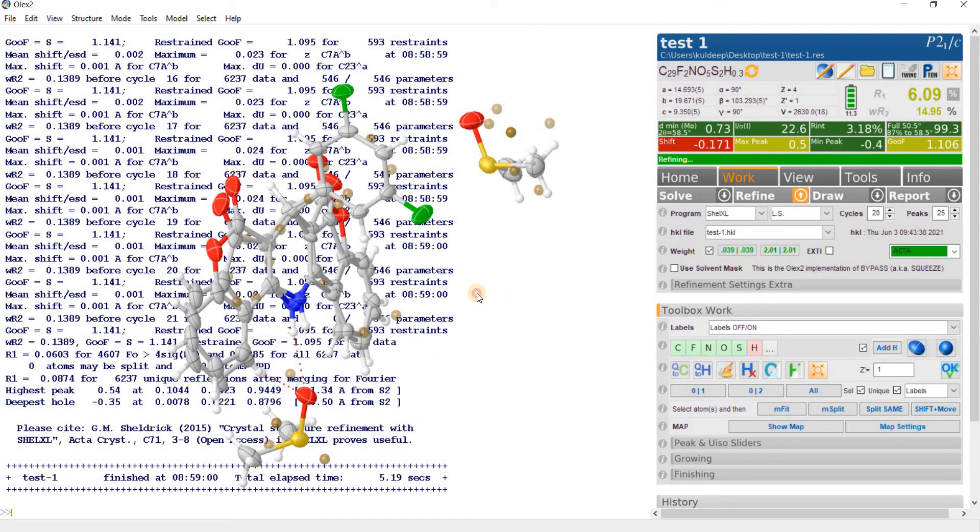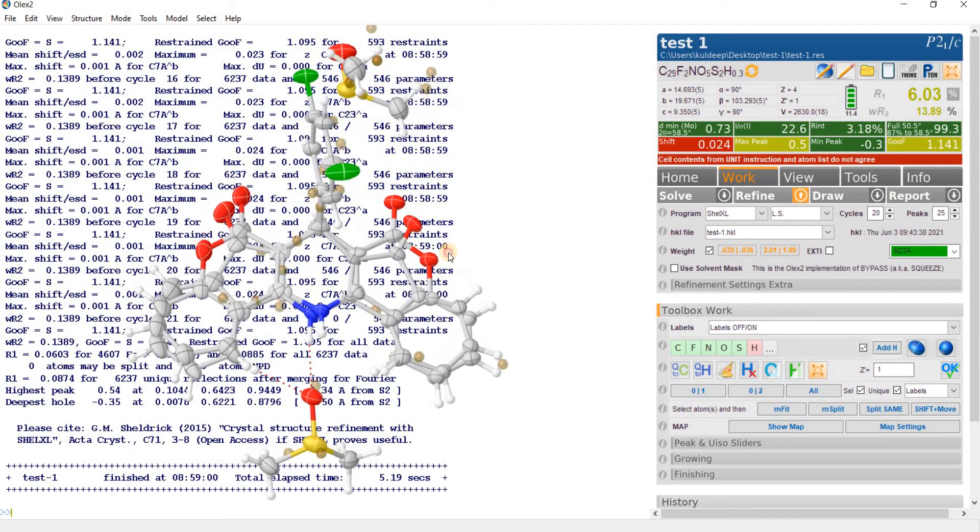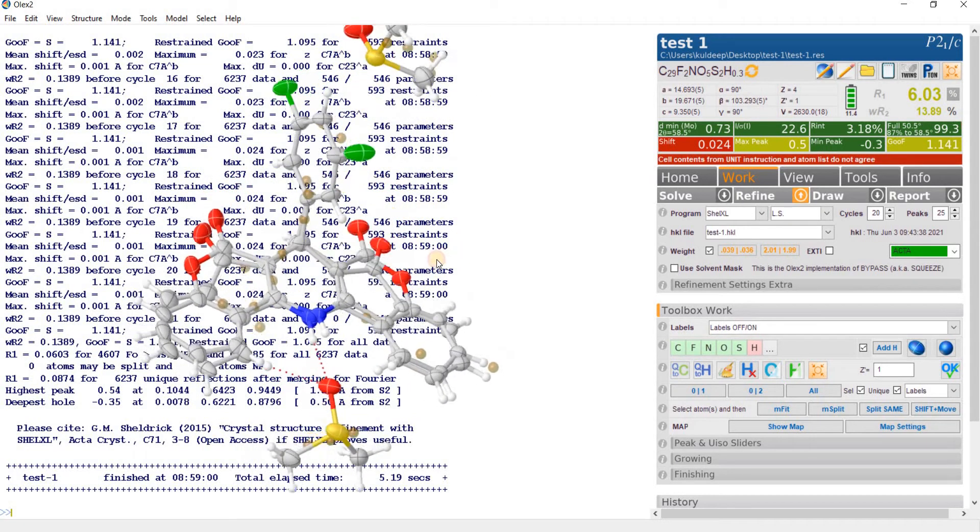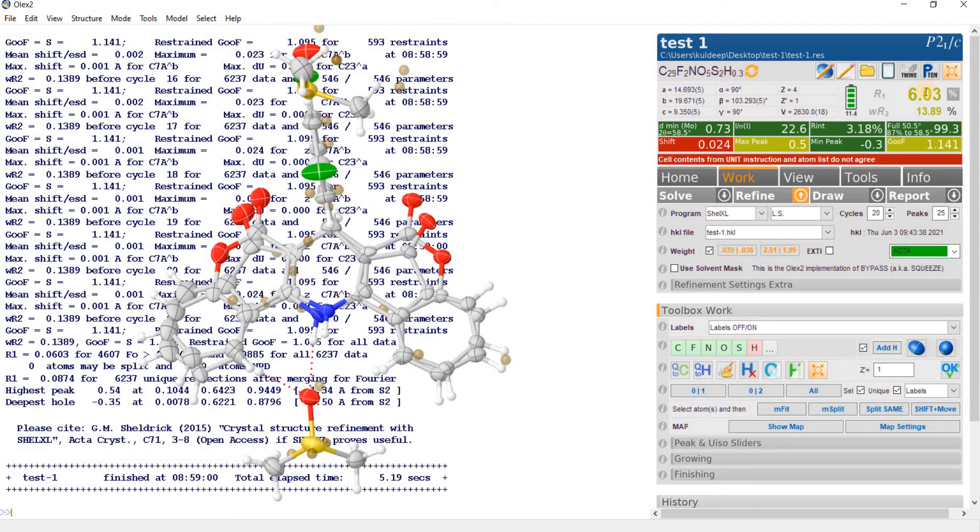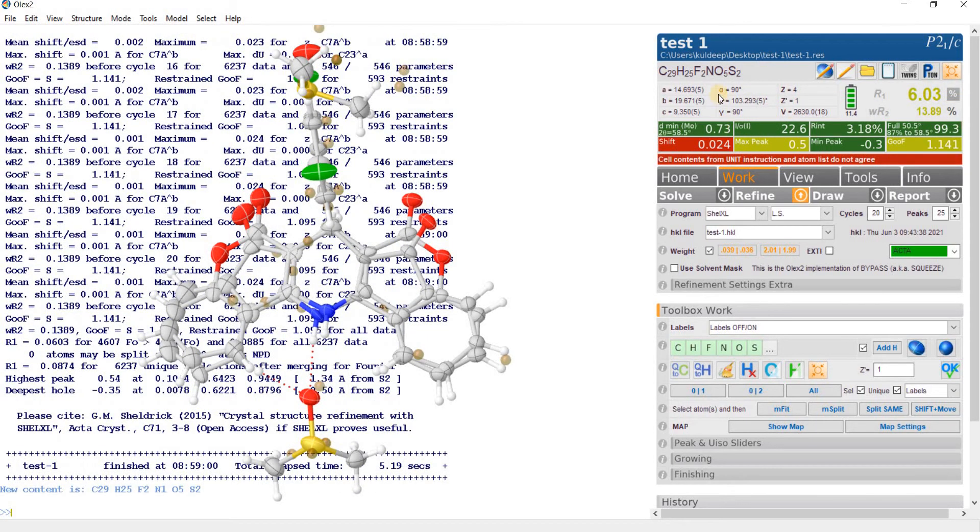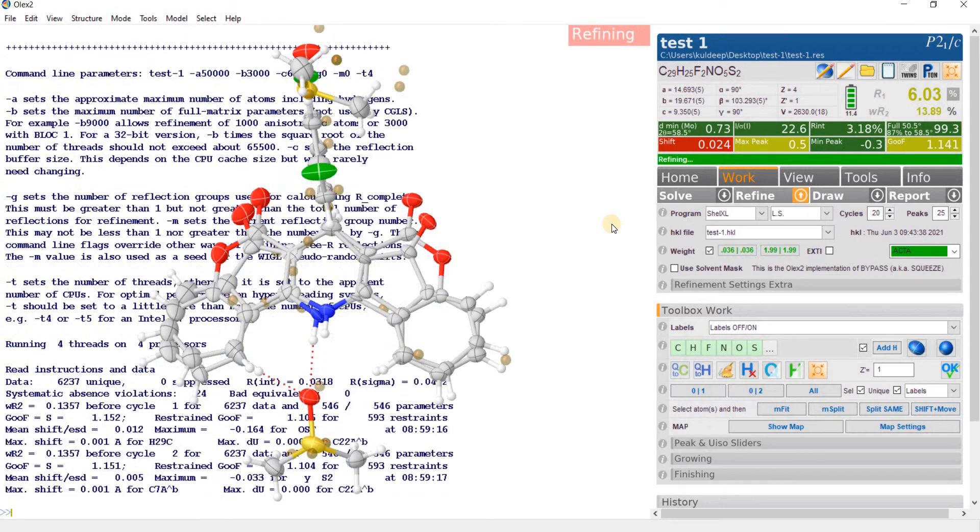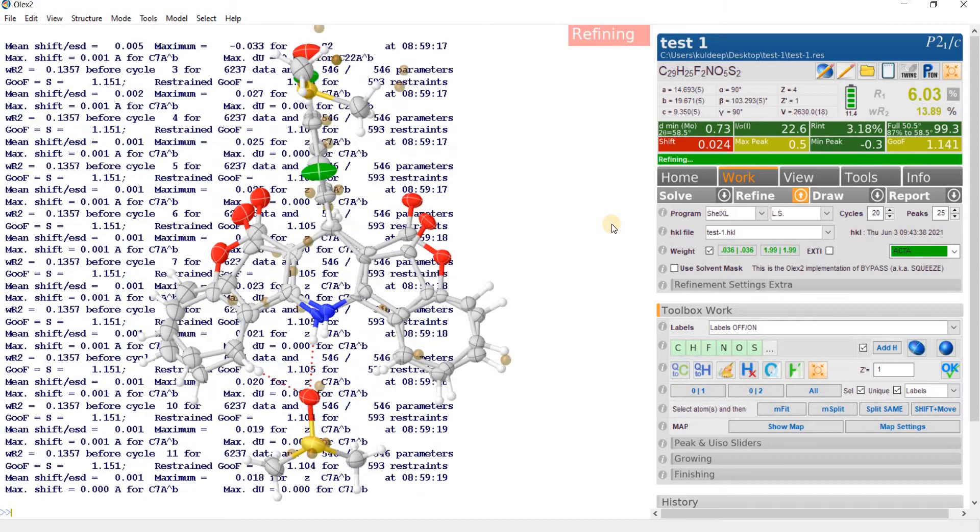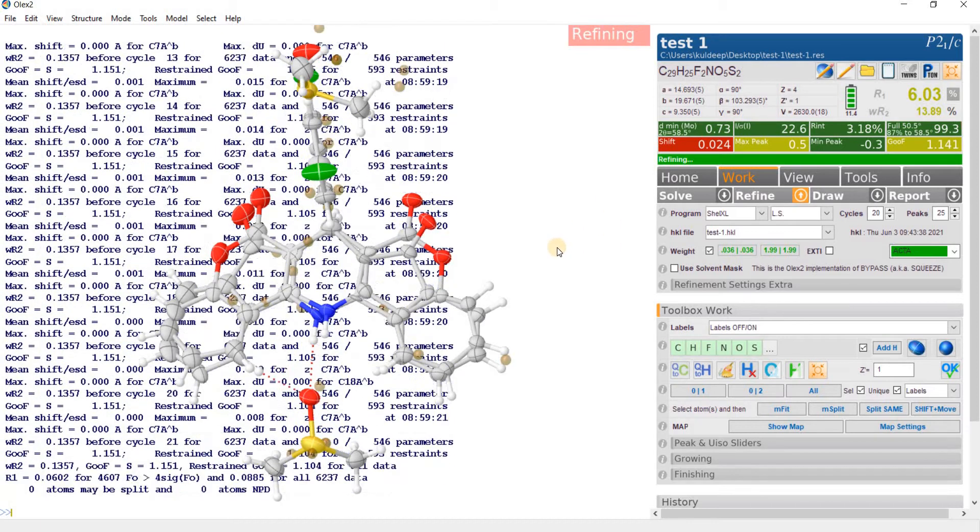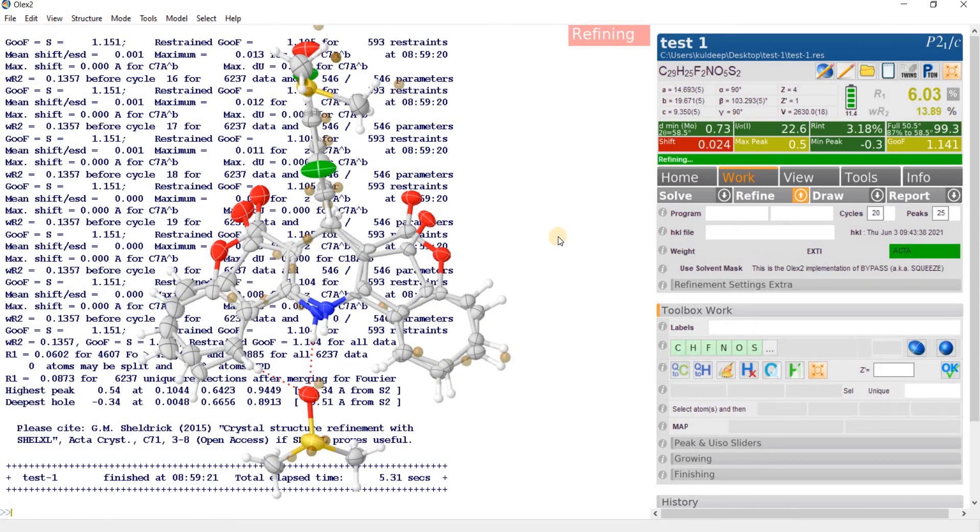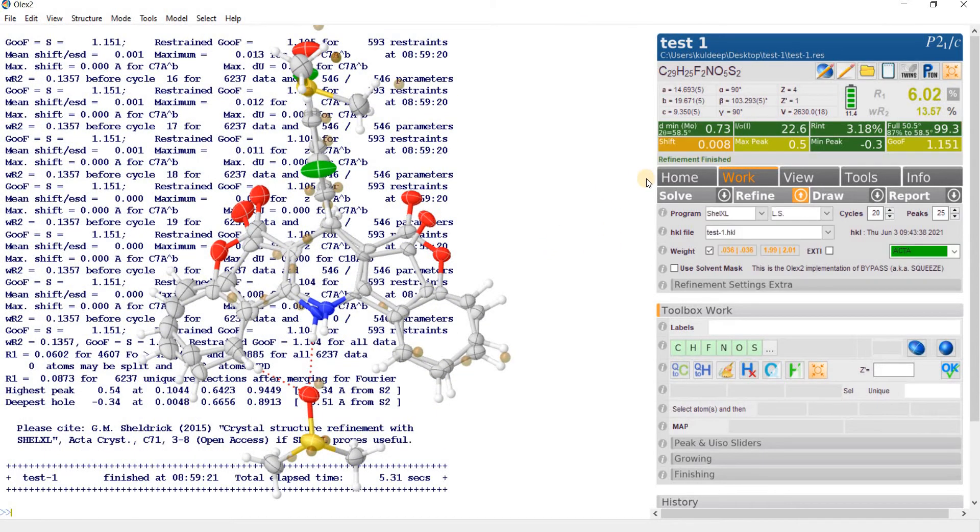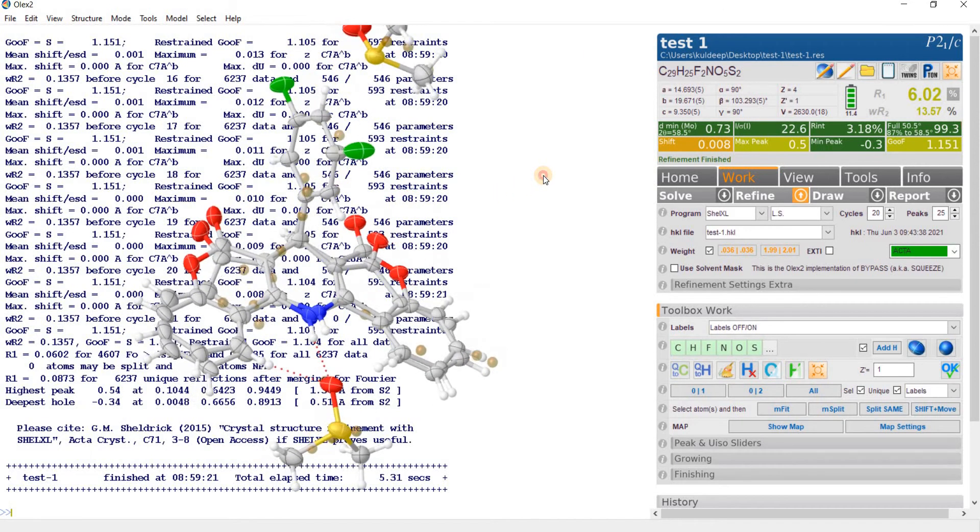So now every atom is behaving good and the R factor is around 6.03%. Refine one more time so the shift gets stabilized. Now everything seems good, refine one more time.